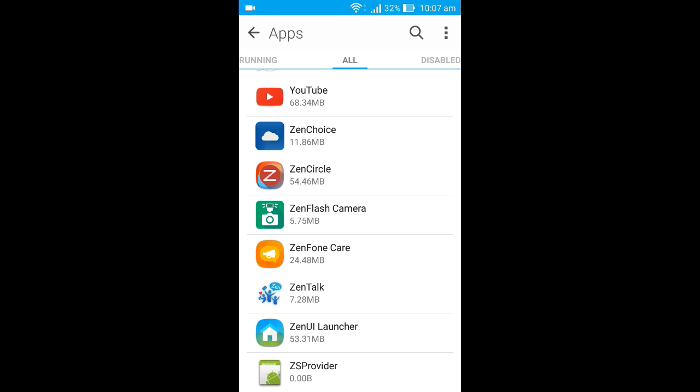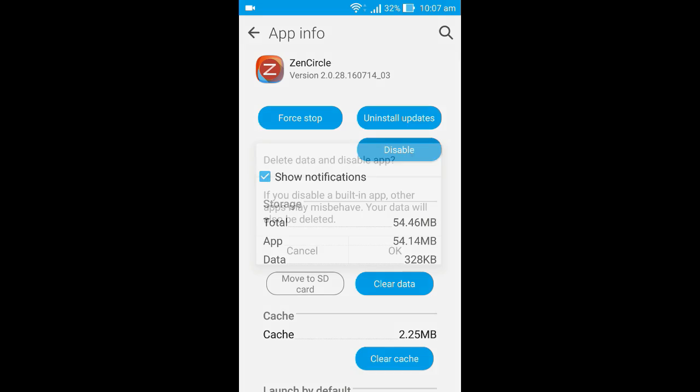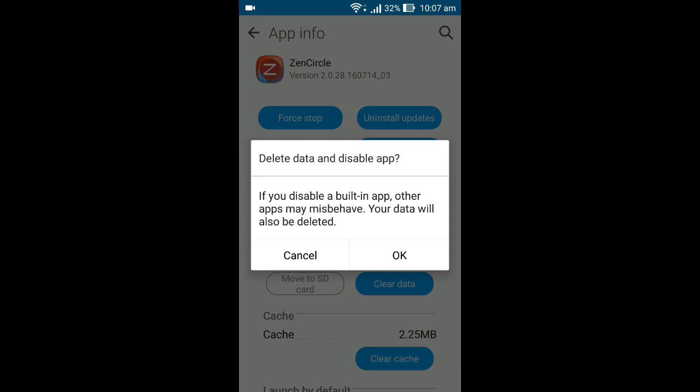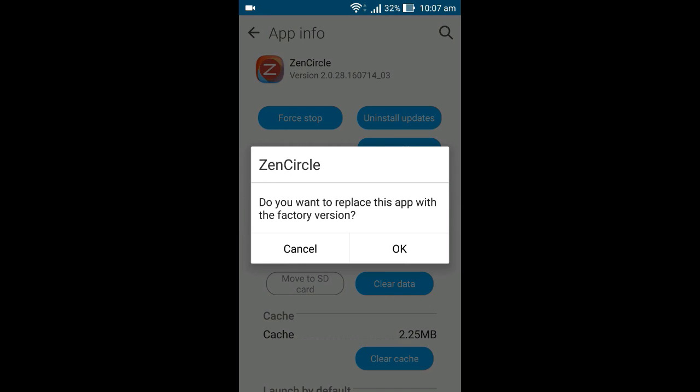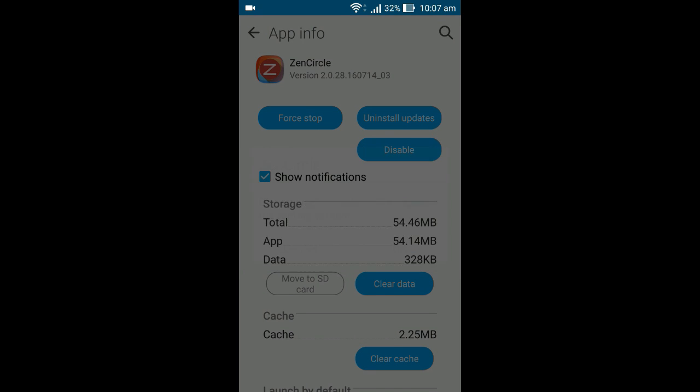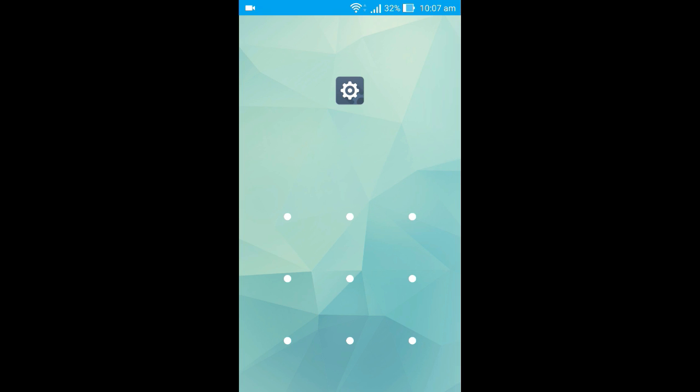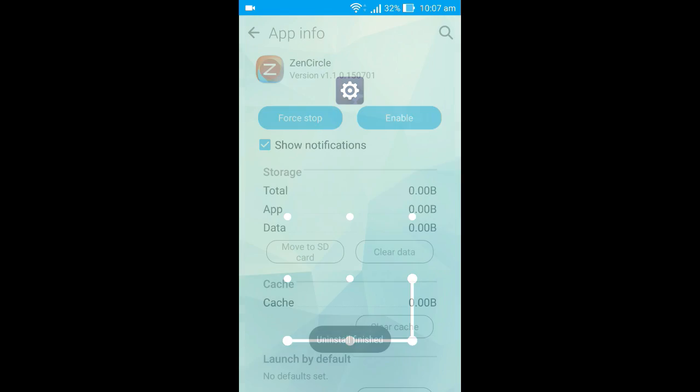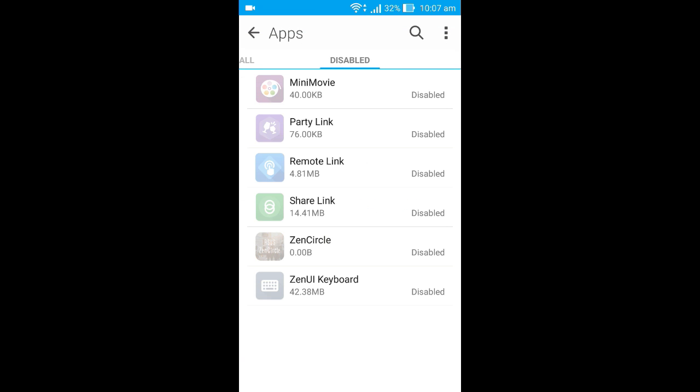Let's suppose we want to uninstall this Zen Circle. Here you can see the disable button. If you disable this, a message comes up. Hit okay, and then you can see it's uninstalling. If you want to enable it again, you can do that too.